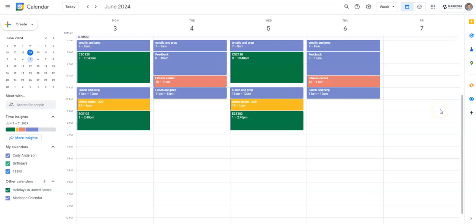Hello and welcome to this ECE 102 demonstration. In the lecture slides, I mentioned two big time management tools: a weekly calendar and the Notion task database. In this video, I'm just going to briefly show examples of those live rather than just in the slides.